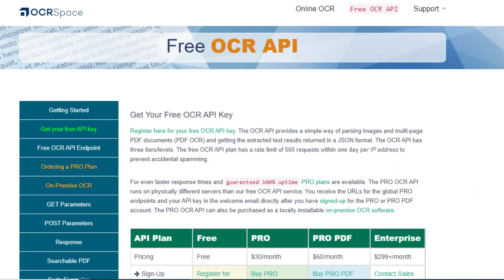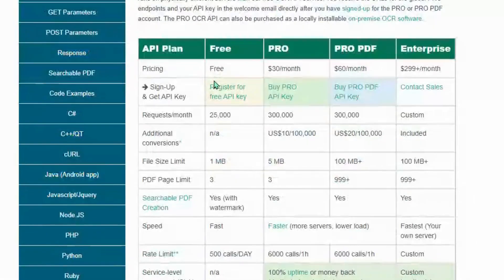First of all, we have to sign up on the website of OCRspace. I will provide you with the link to this site in the description. After sign up and email verification, we will get our API key in the mail.